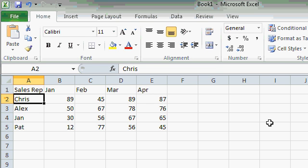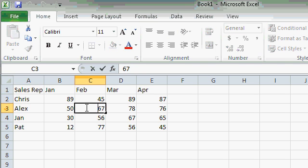You can also edit a cell by simply double-clicking on it. For example, let's say I want to change the 67 back to a 62. I will double-click on cell C3. Notice the blinking cursor. Now I'm in Edit mode, and I can press Delete to delete those characters, and press 62.